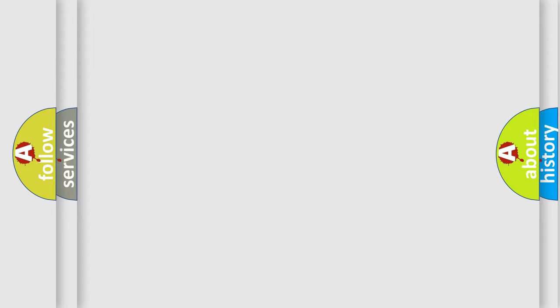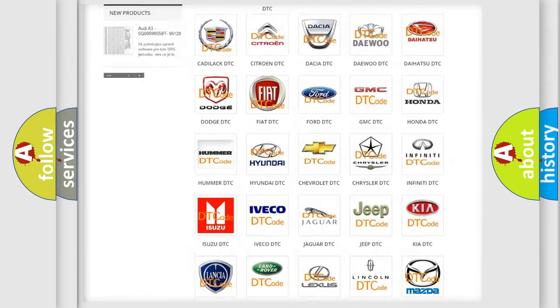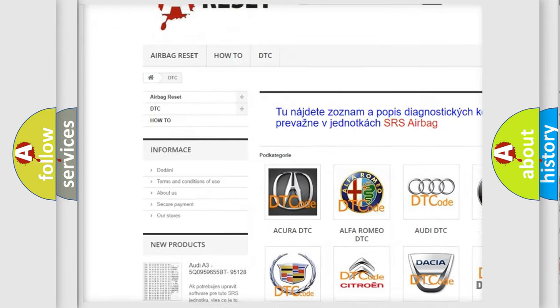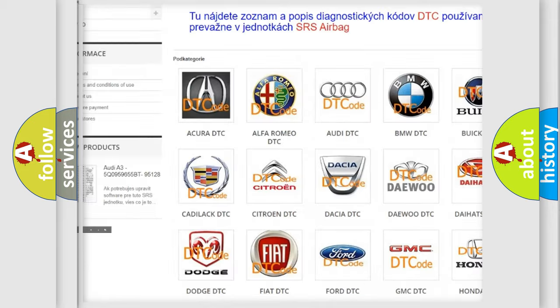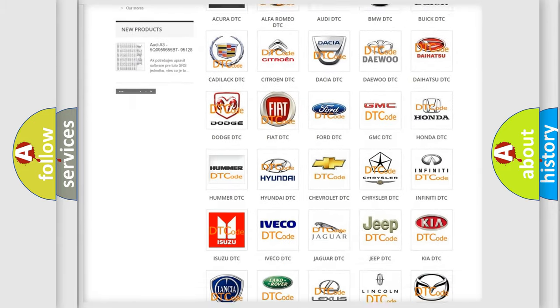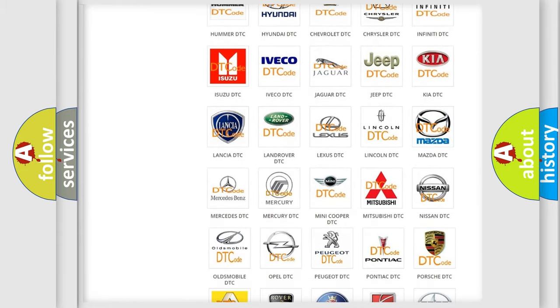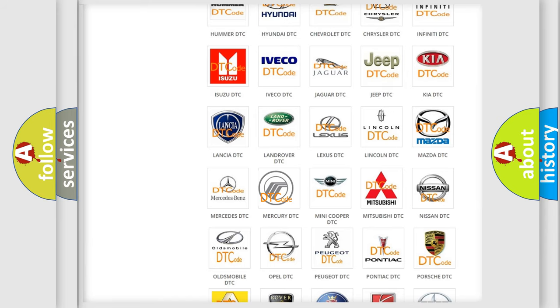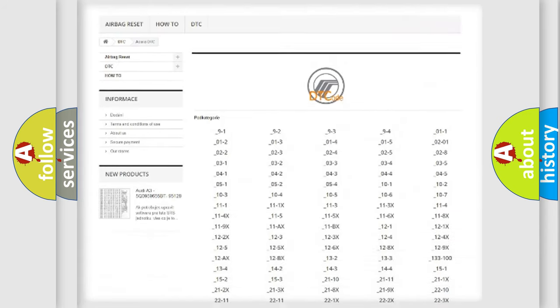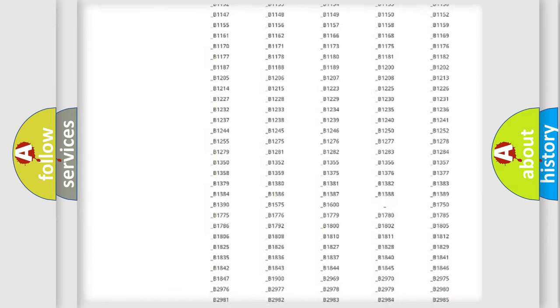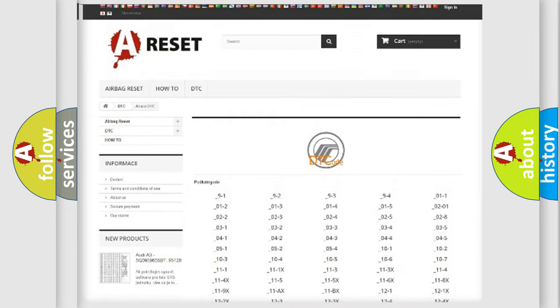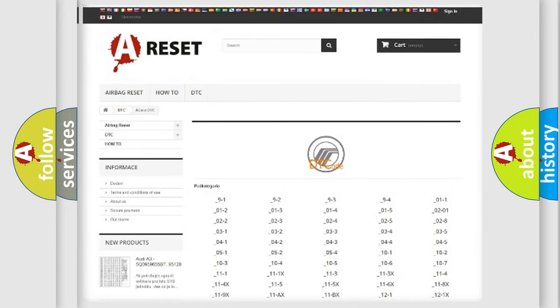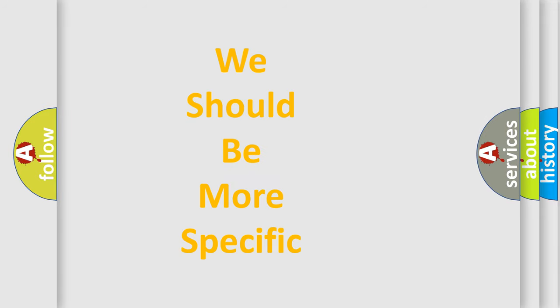Our website airbagreset.sk produces useful videos for you. You do not have to go through the OBD2 protocol anymore to know how to troubleshoot any car breakdown. You will find all the diagnostic codes that can be diagnosed in Mercury vehicles, and many other useful things. The following demonstration will help you look into the world of software for car control units.